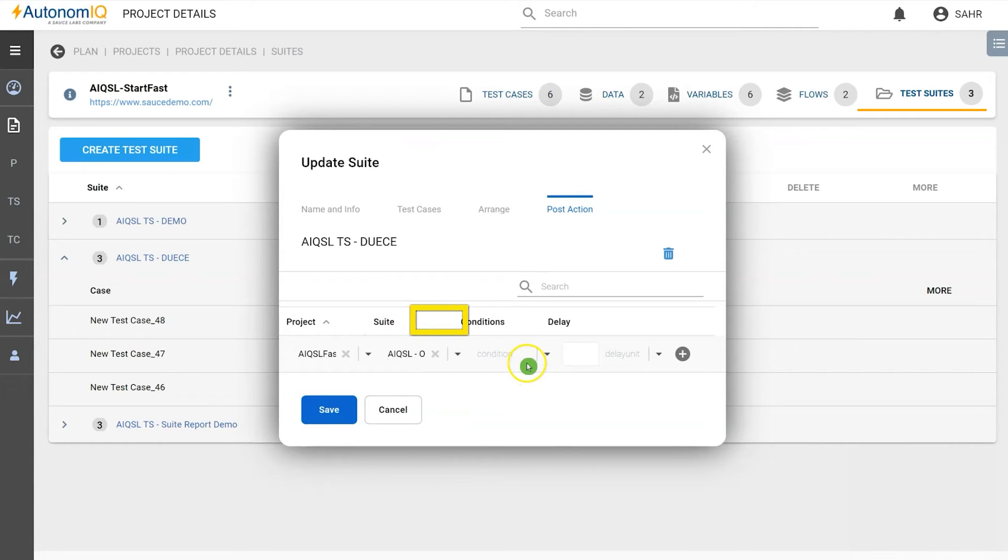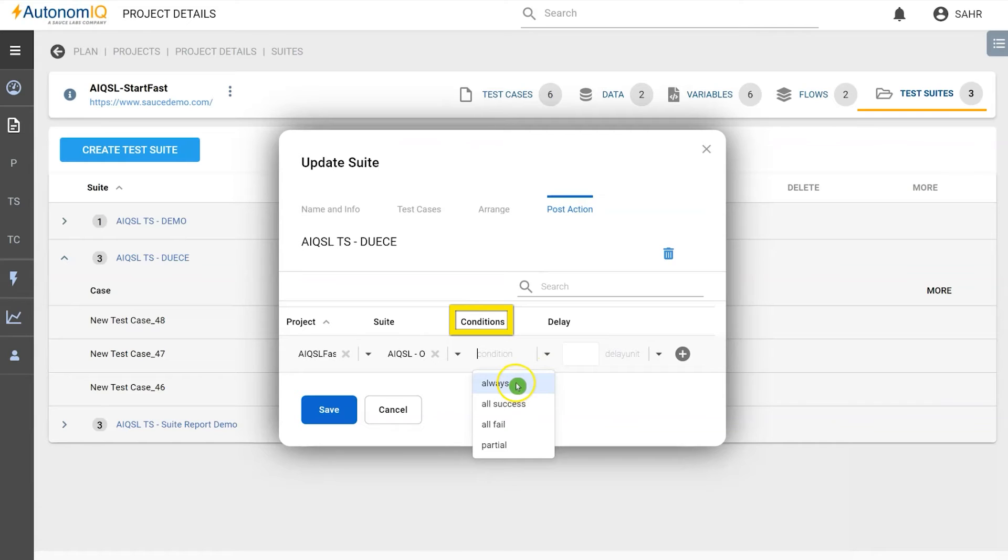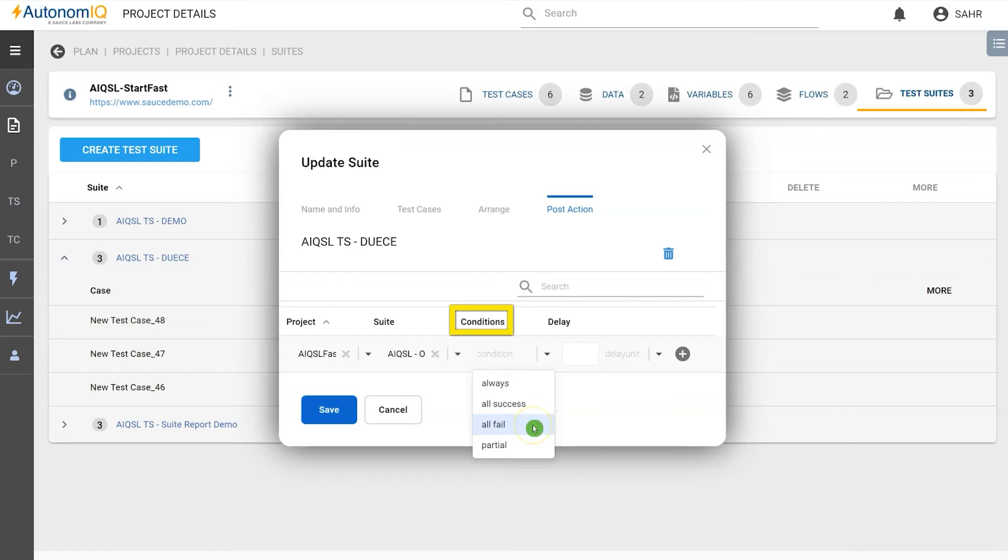For conditions, there are four triggers: Always, run no matter what; all steps must be successful; all steps must fail; and the test is partial or doesn't finish.